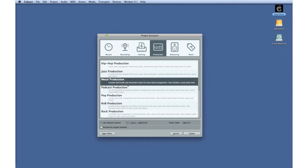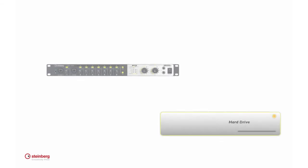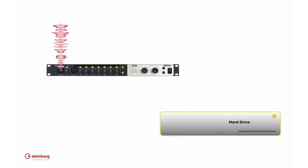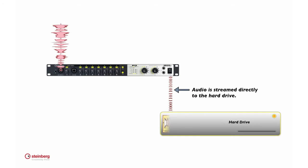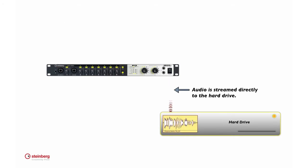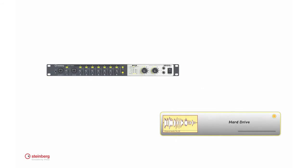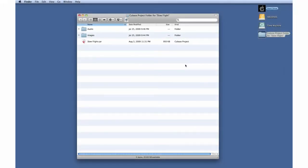When you record, Cubase streams the audio directly to your hard drive. This means you'll have to tell Cubase where the project file will be saved before you can begin to record. A Cubase project is actually made up of several parts.